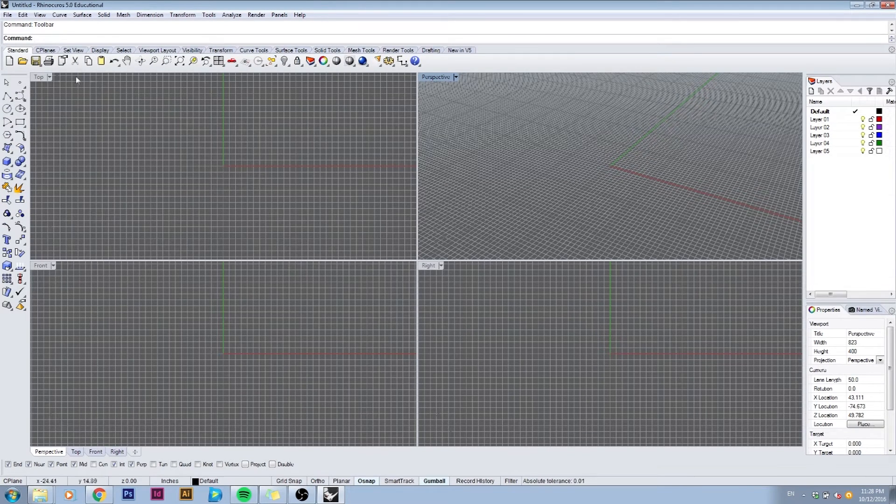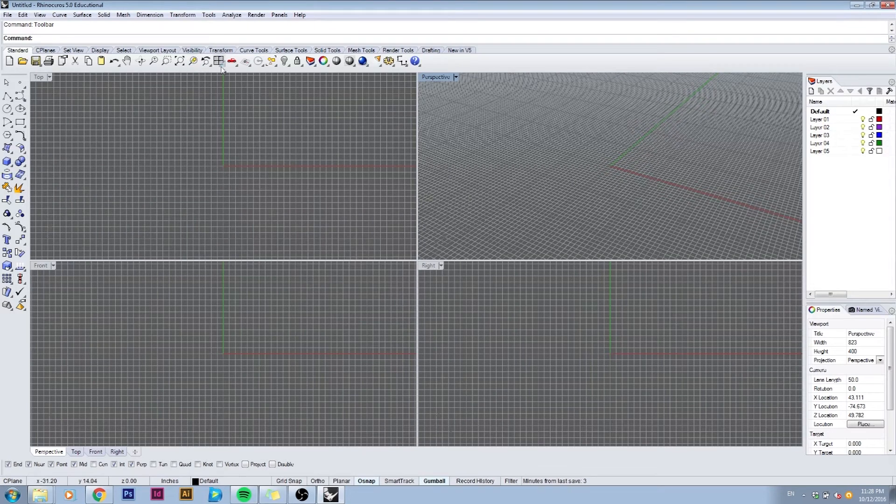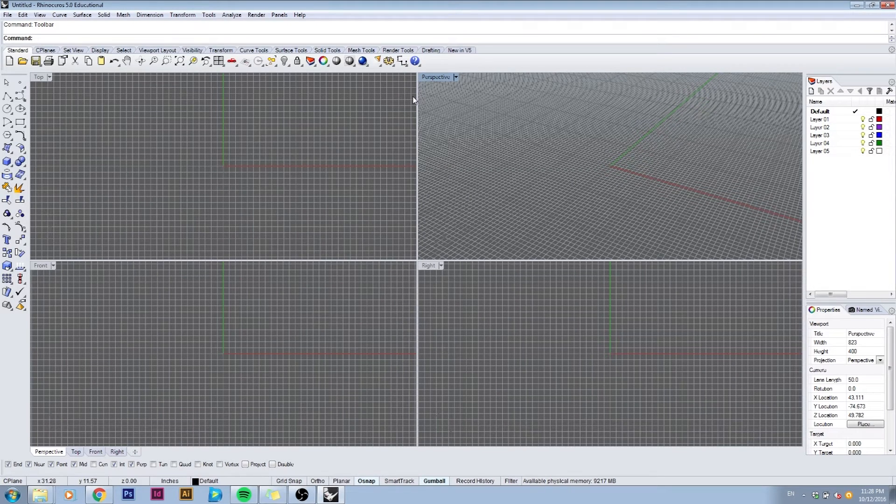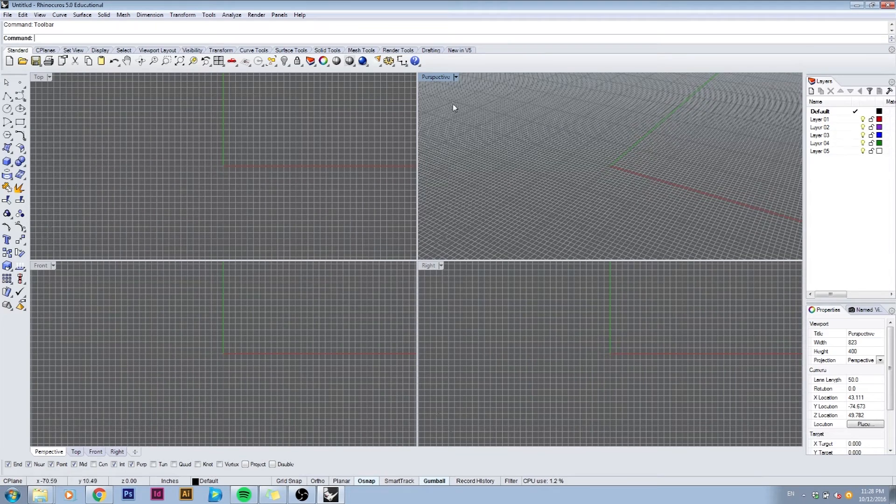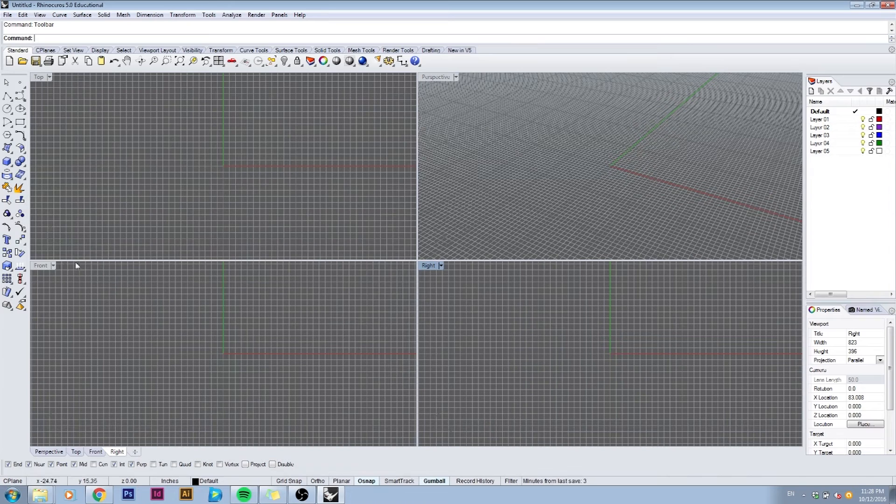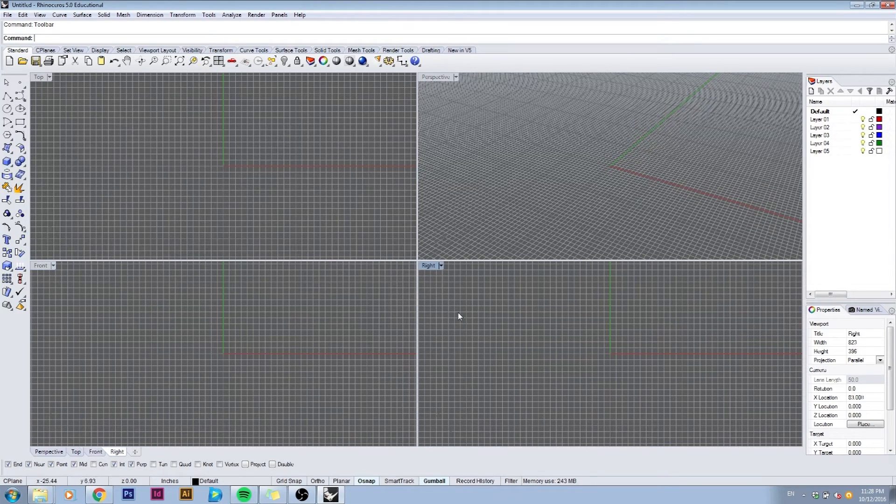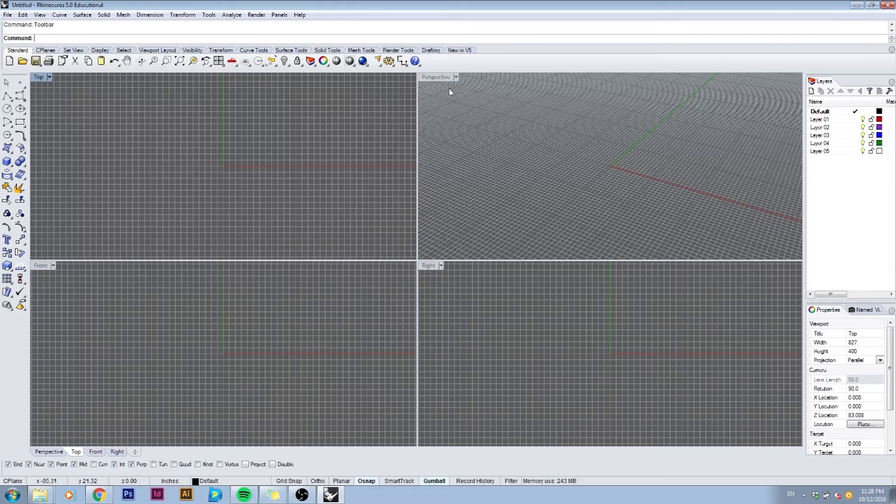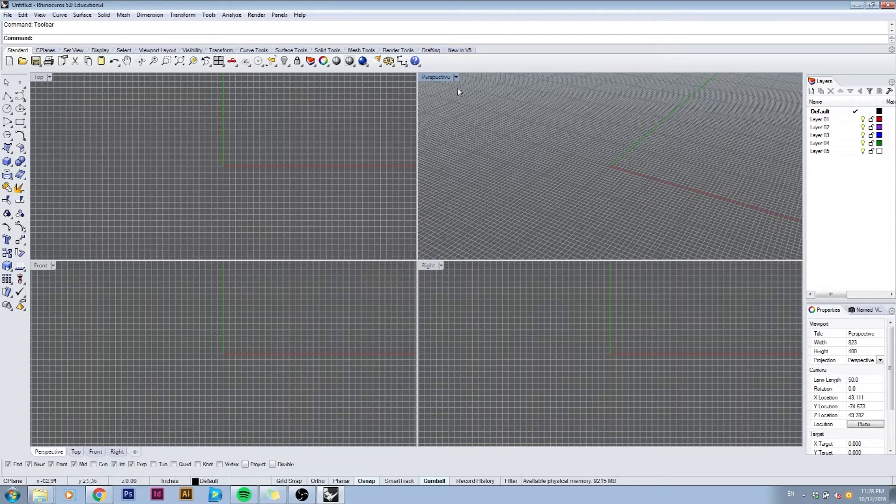These are the viewports that show your model space. By default you have it set as perspective, top view, front view and right view which is a four viewport layout. If you left click inside any of these viewports the tab associated with them will light up to show you that that's the active viewport that you're working in.